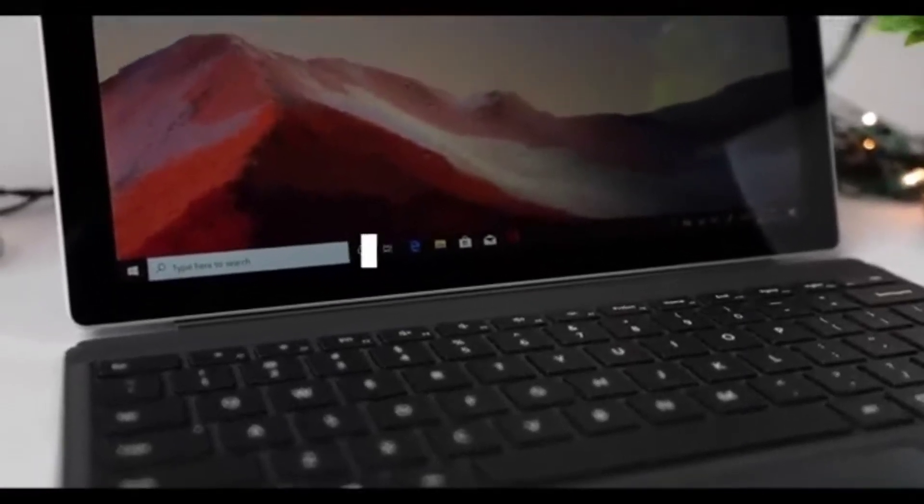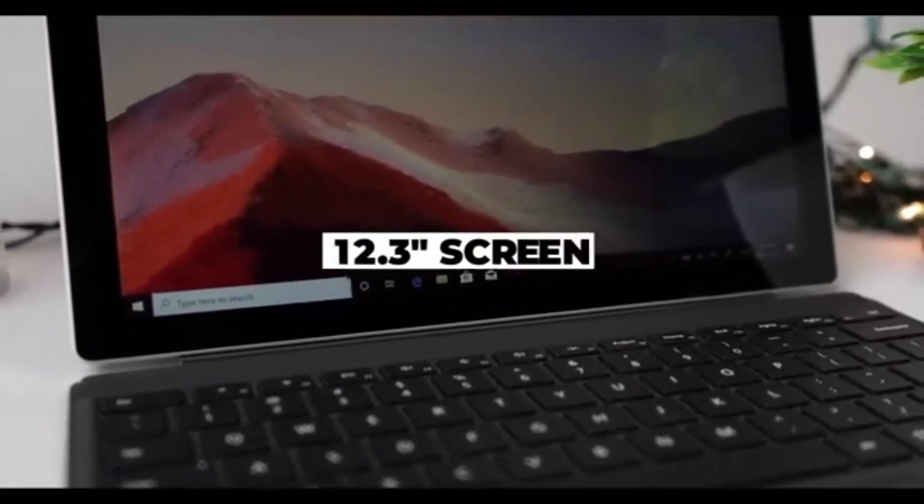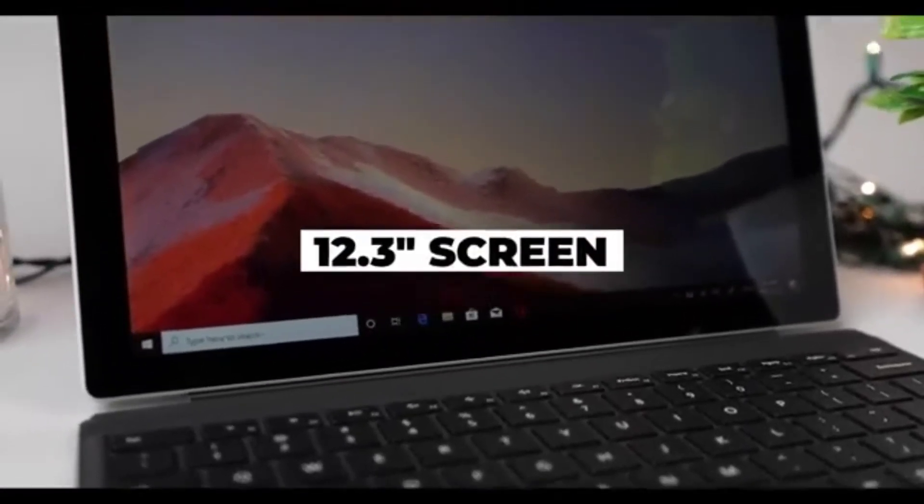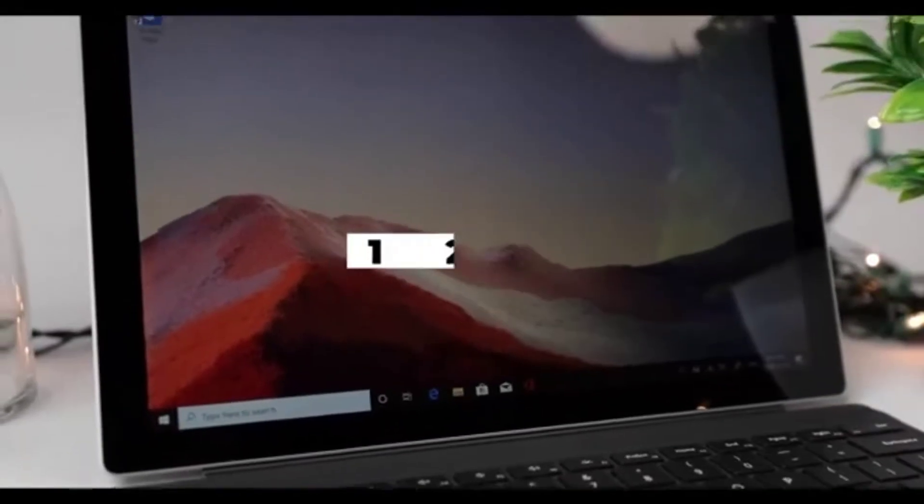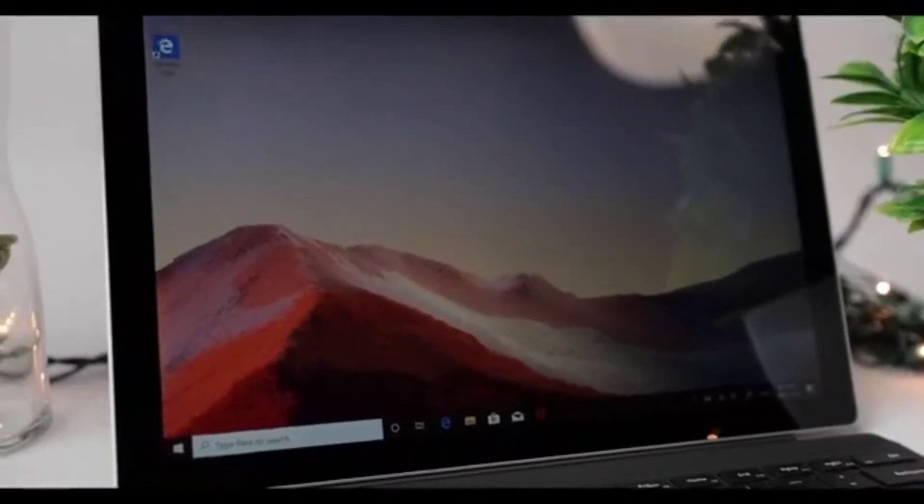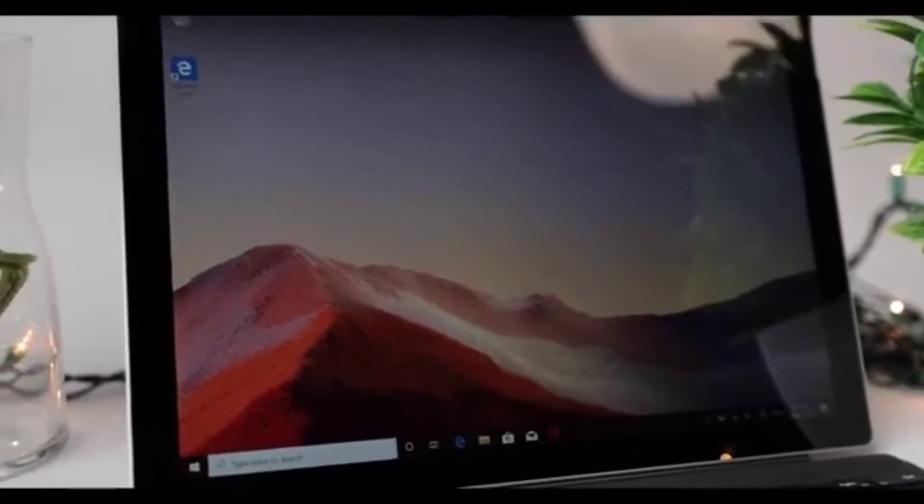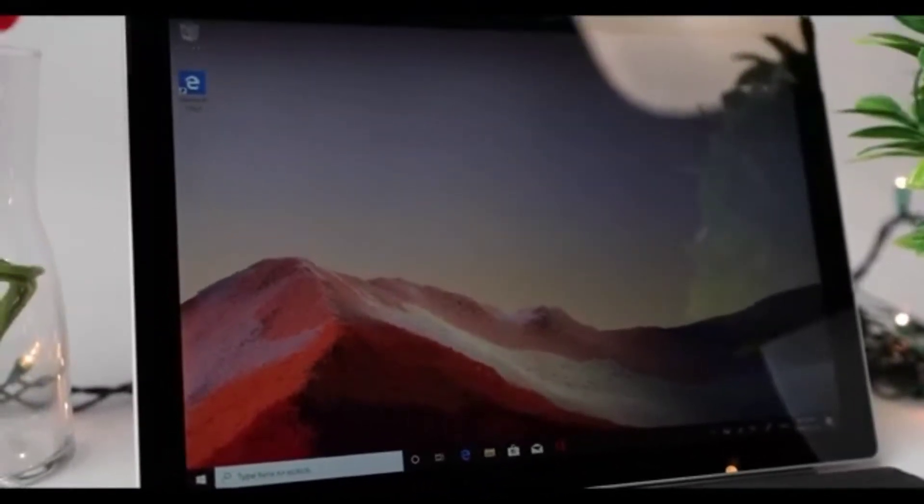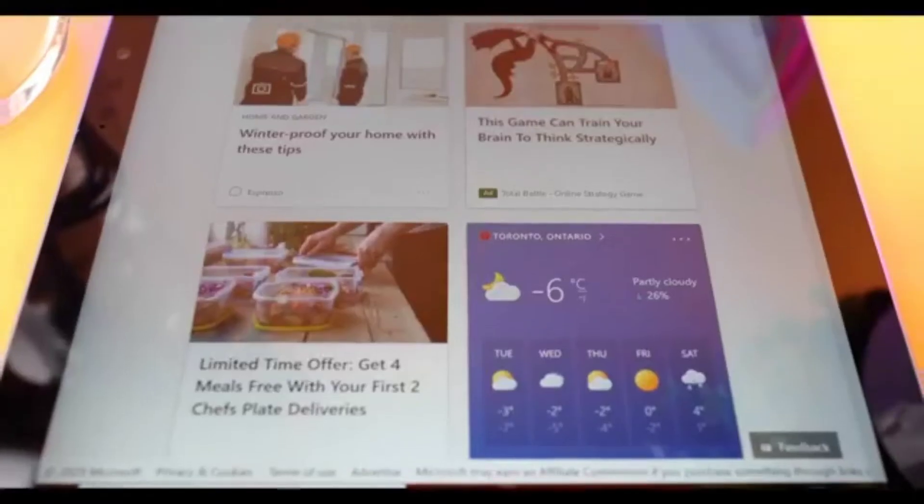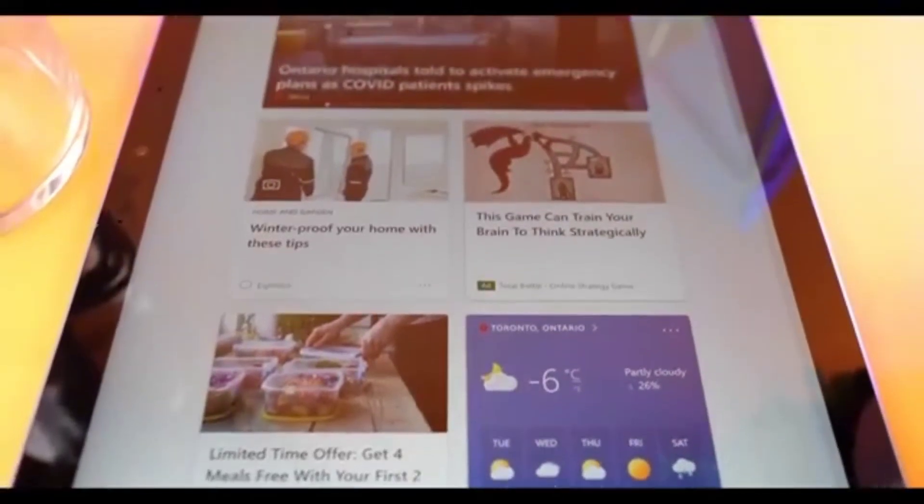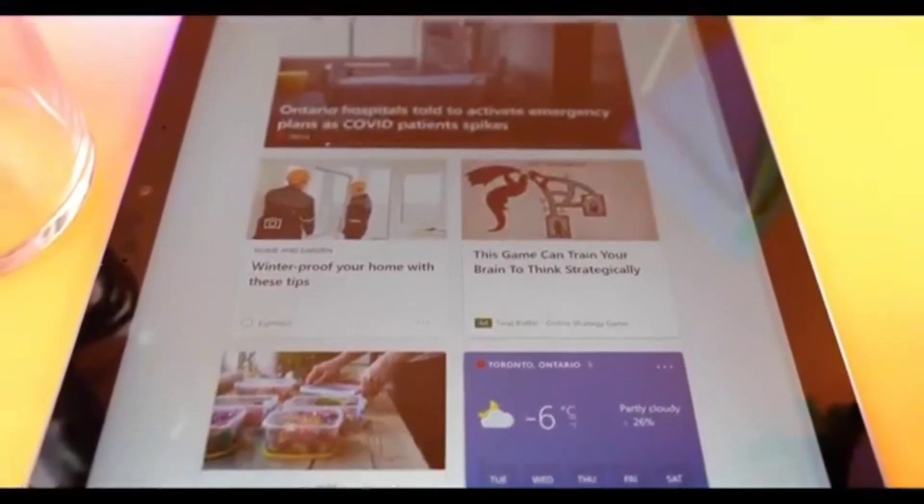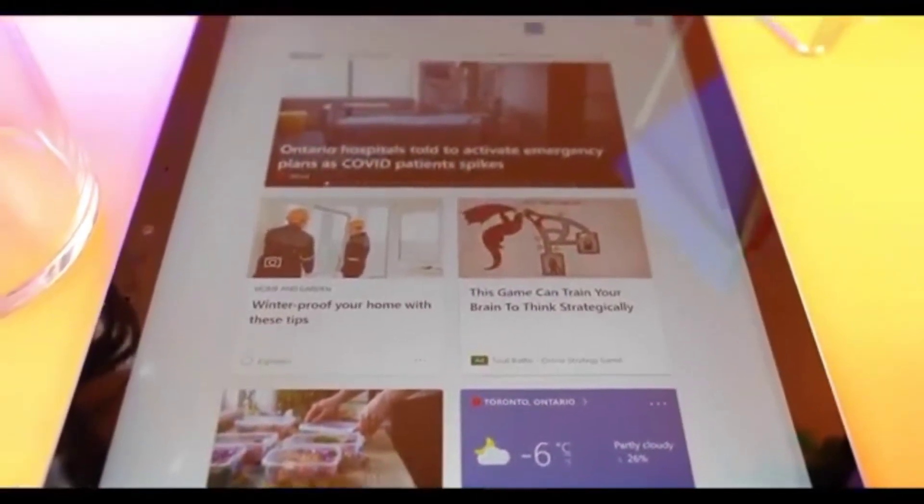We love the 12.3-inch screen. The 2736x1824 resolution makes just about anything on screen look stunning. The pixel density is definitely impressive. It produces really sharp and clear images.